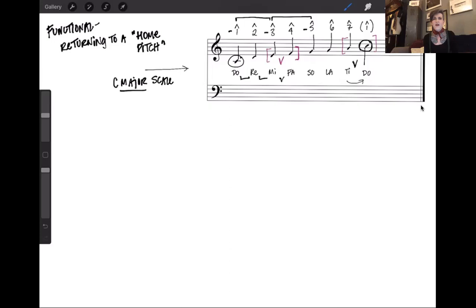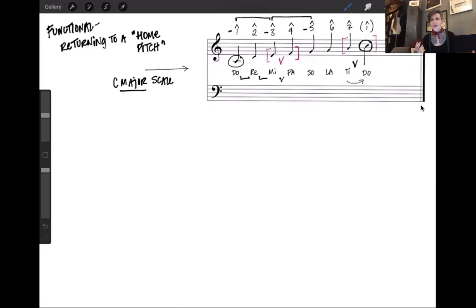That's what makes it so exciting when, for example, during the development section of Sonata Allegro form, we go to a different key area. It feels like we've traveled leaps and bounds from where we originally started, and that's a very orally exciting thing for us as listeners.